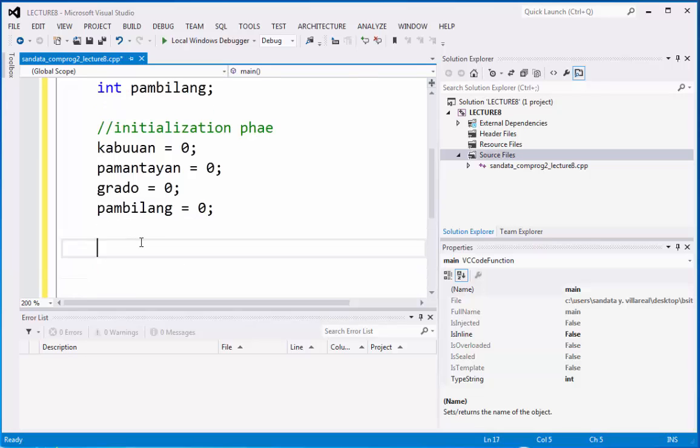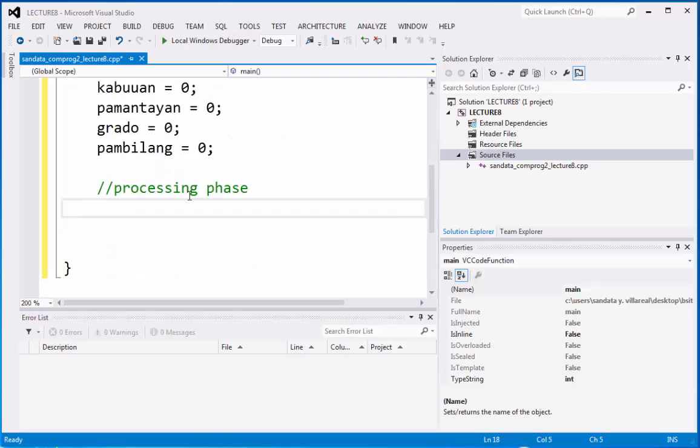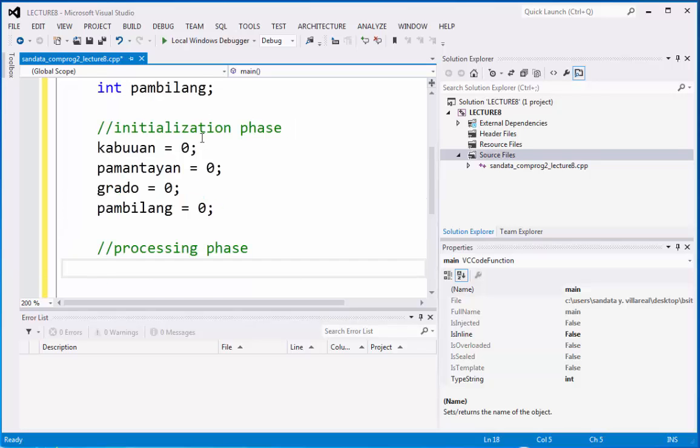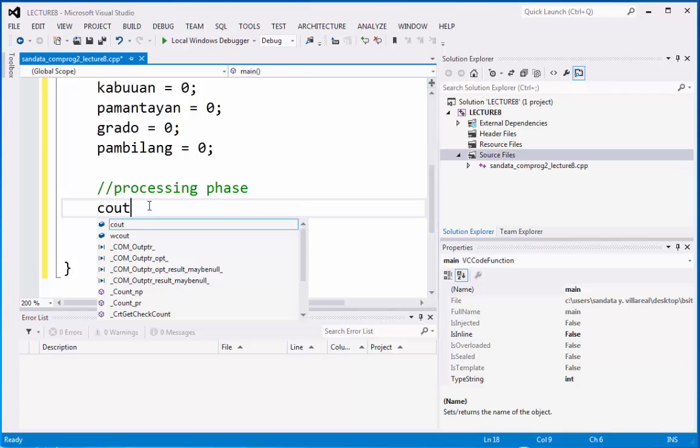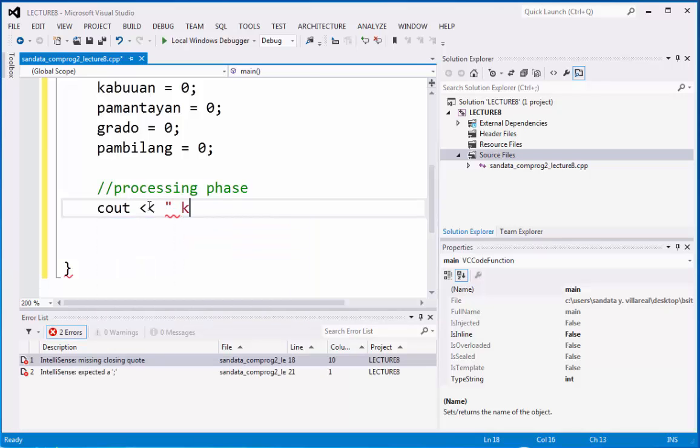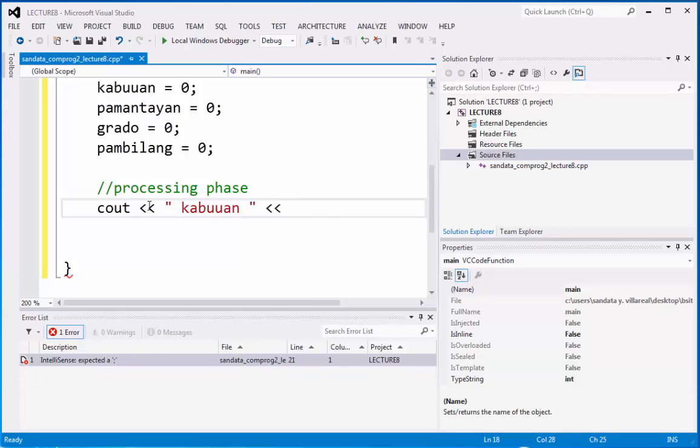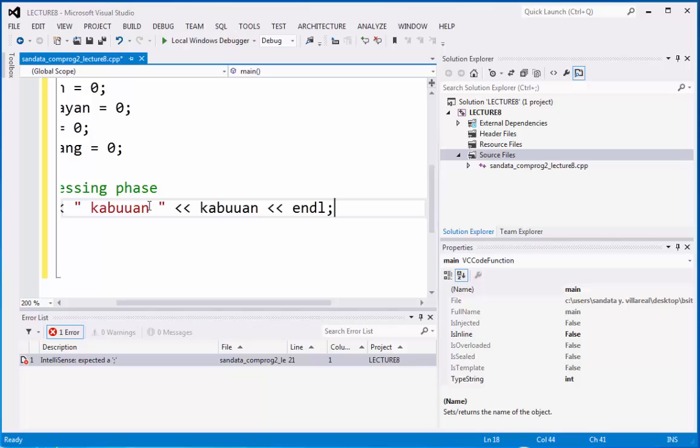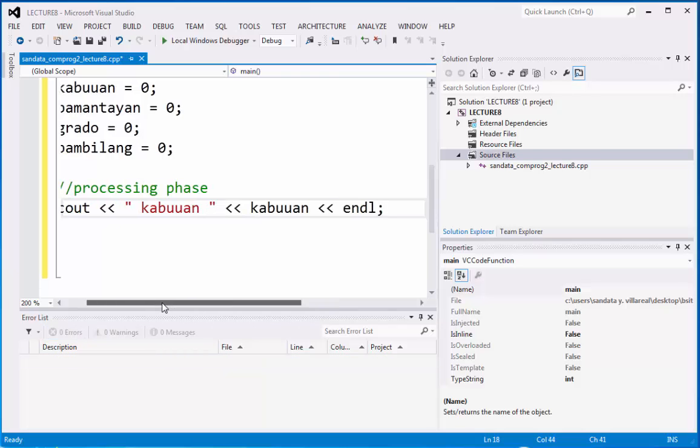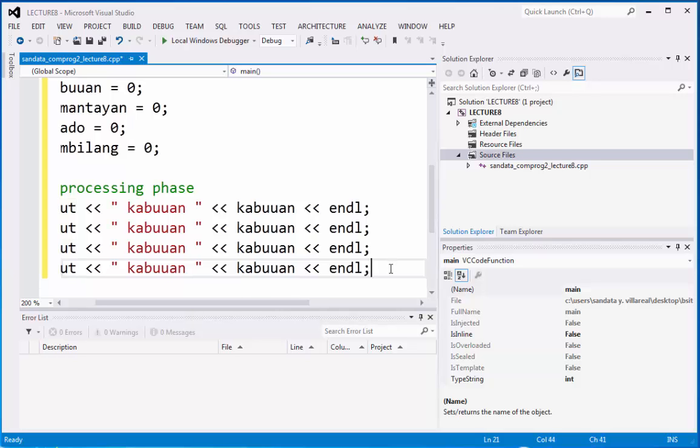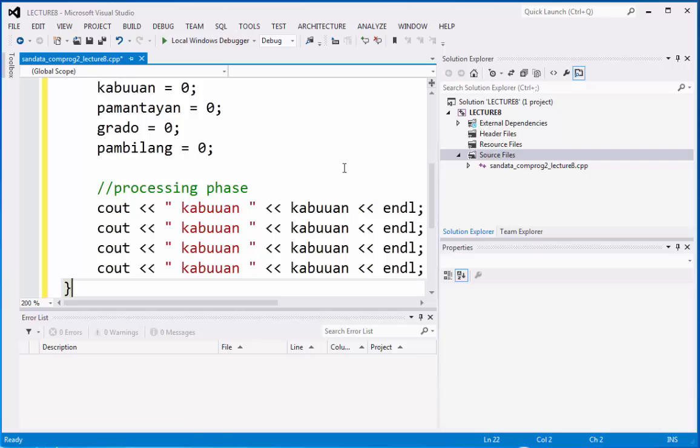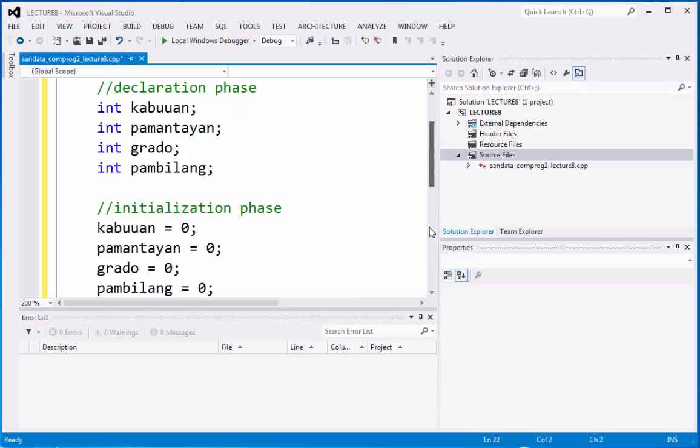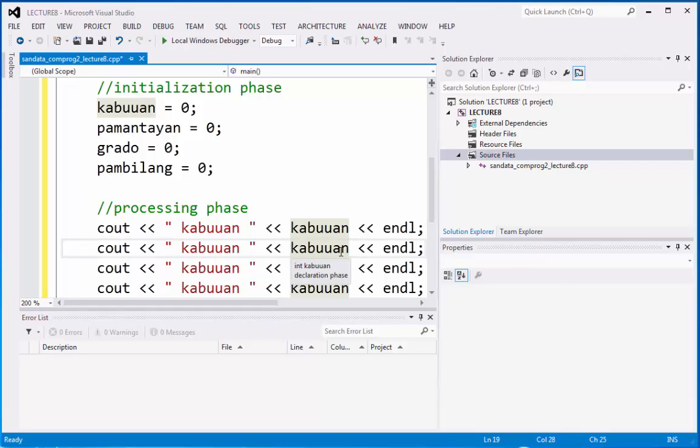After initialization phase, we have the processing phase. We are going to use the variable that we've initialized right here. What we need to do is copy paste this so that it is faster than typing and then we're going to replace the variables.